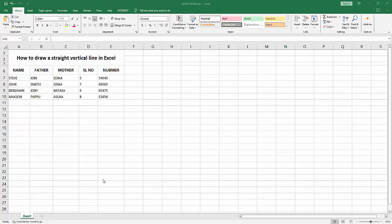Hello friends, welcome back to another video. In this video, I'm going to show you how to draw a straight vertical line in Microsoft Excel. Let's get started. At first, you have to open your Excel workbook.